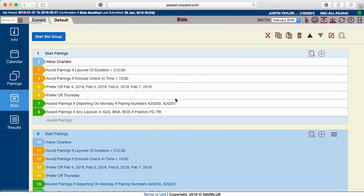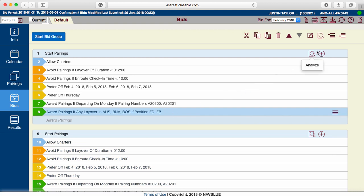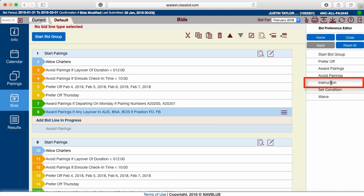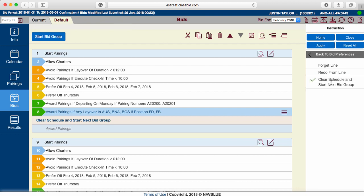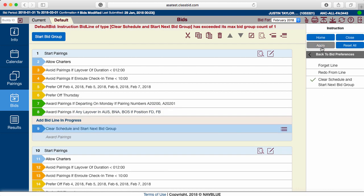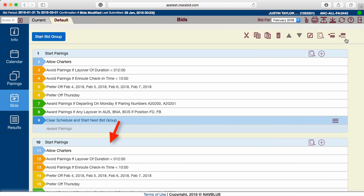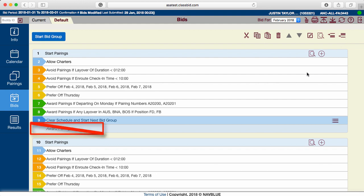In order for multiple bid groups to work, an instruction line must be added at the end of each. Add the line Clear Schedule and Start Next Bid Group, and make sure to click Apply. Now, if the first bid group will not award a legal line, the computer moves on to the next bid group rather than adding random pairings from the Award Pairings line.